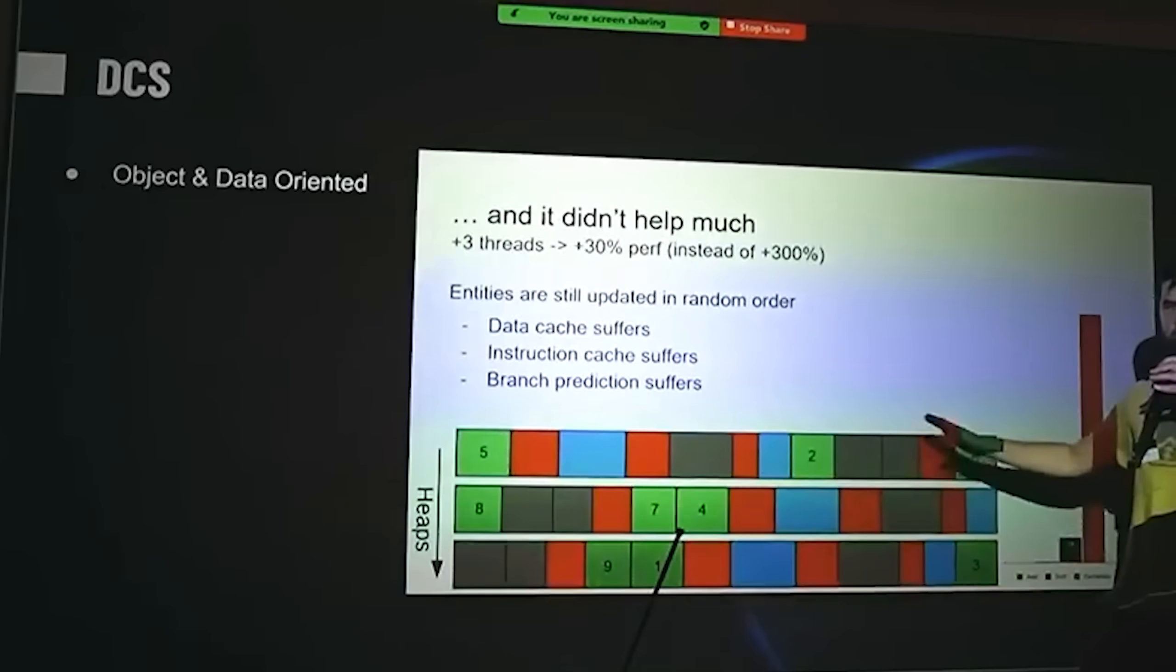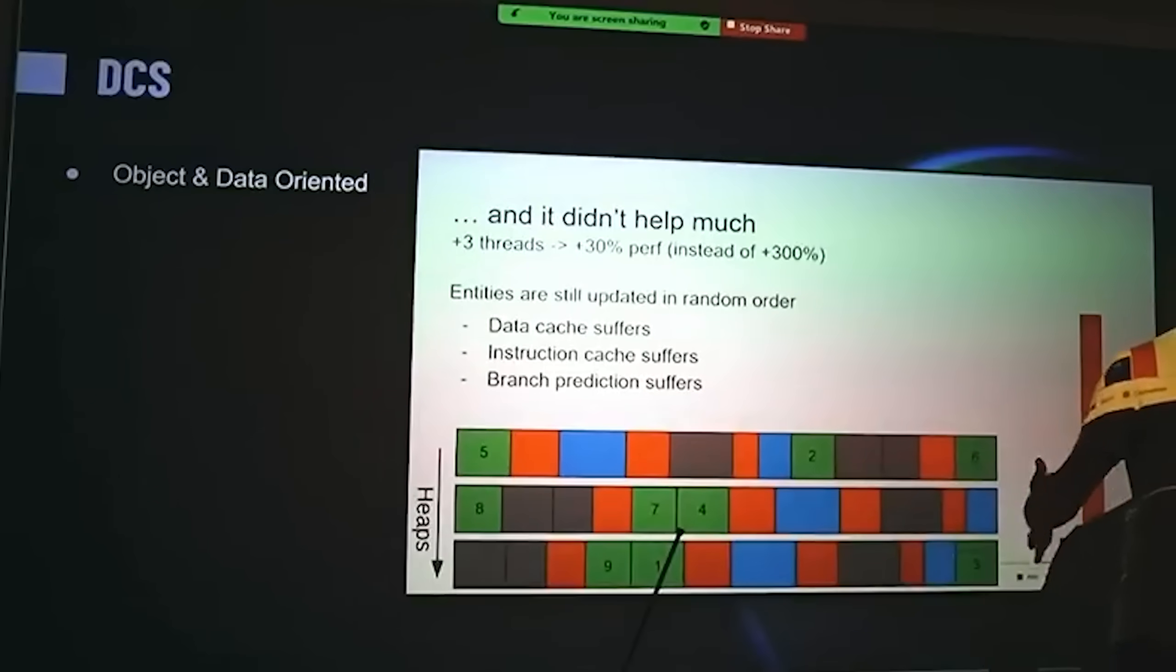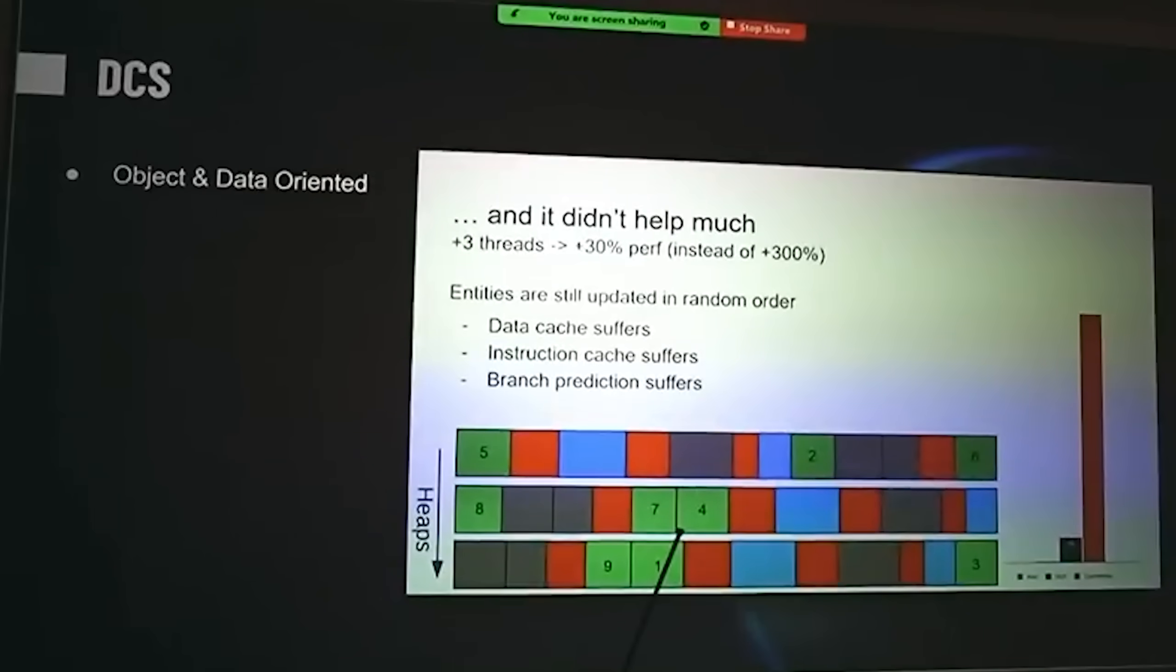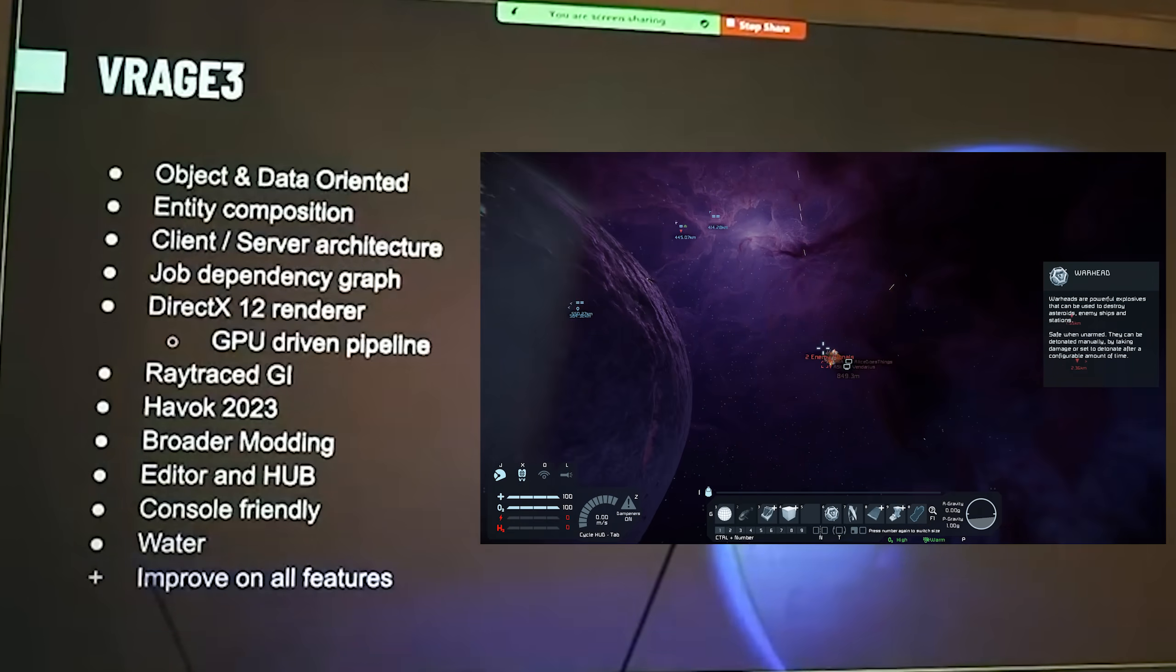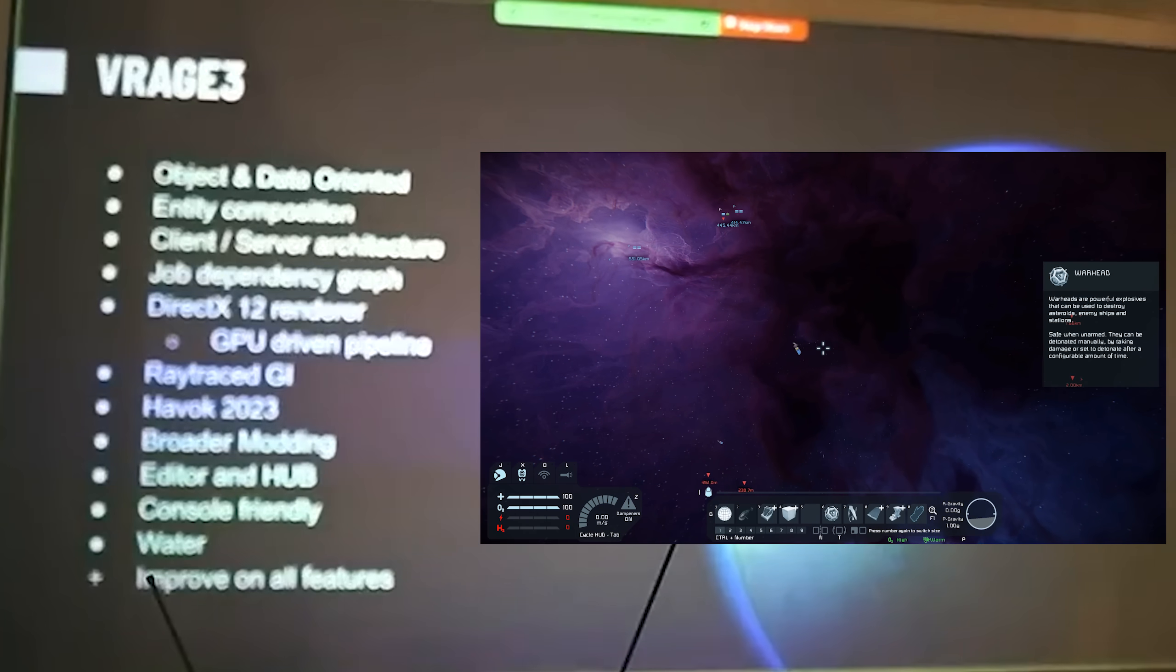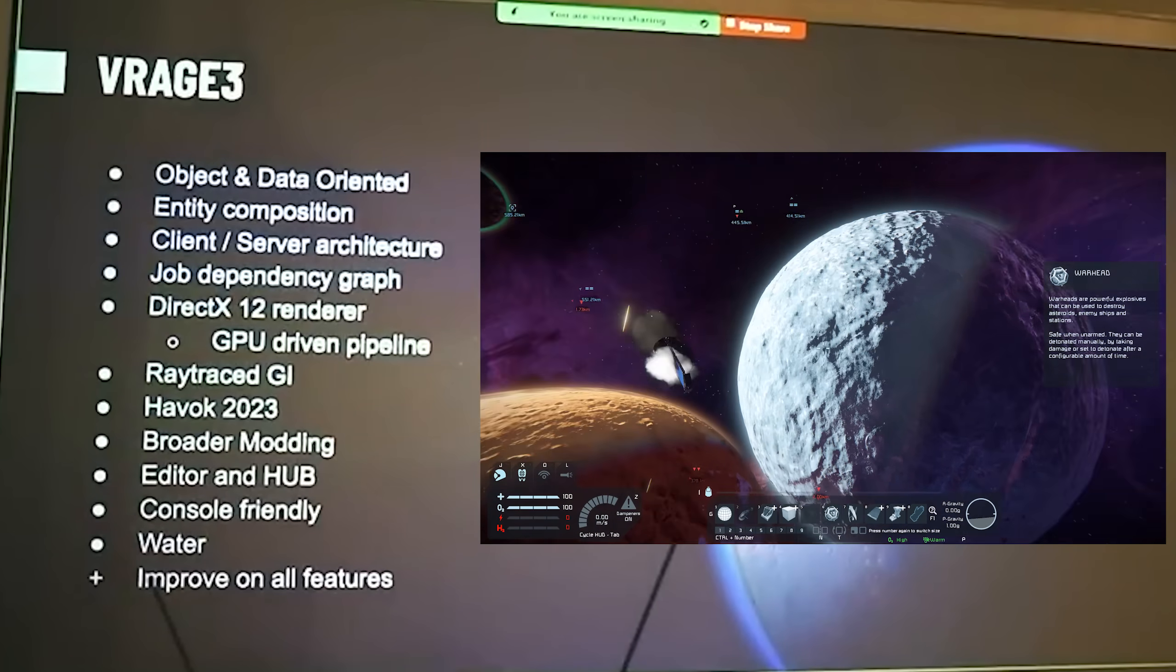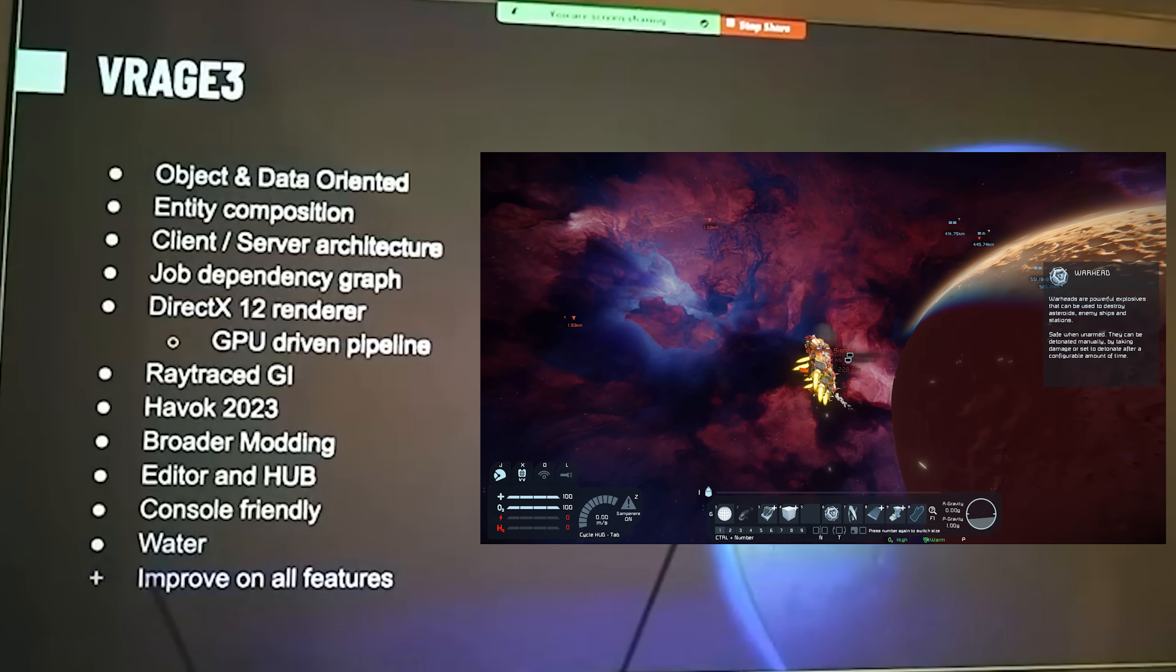Moving on to the next slide, Jan explains how they are switching from object-oriented to object and data-oriented. Now, the massive thing about this that Jan explains is that they can't just gradually change the code from objects to object and data, so this is what's going to require the big rewrite, the completely fresh new engine.